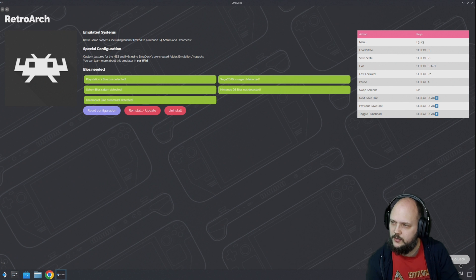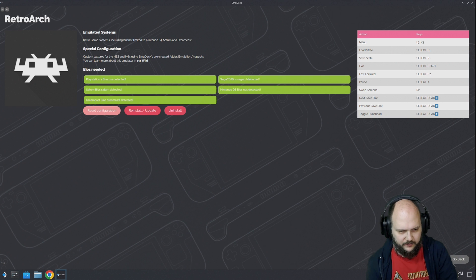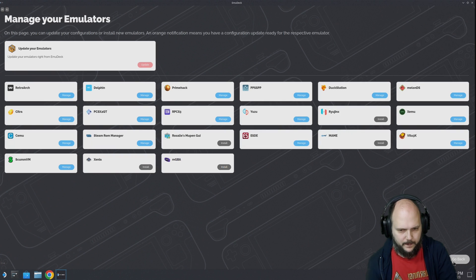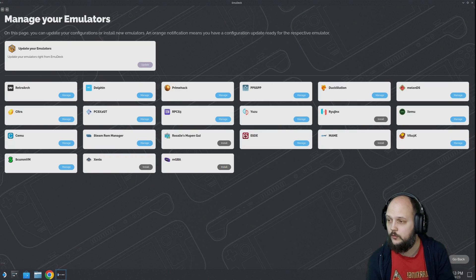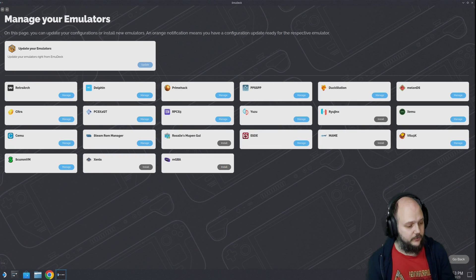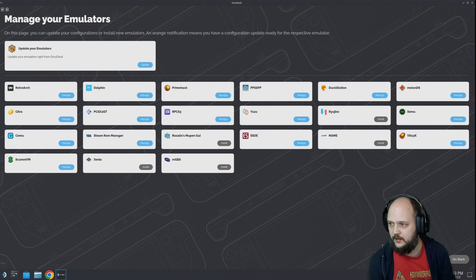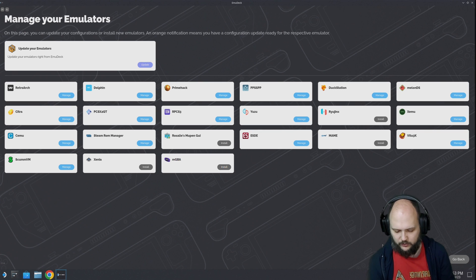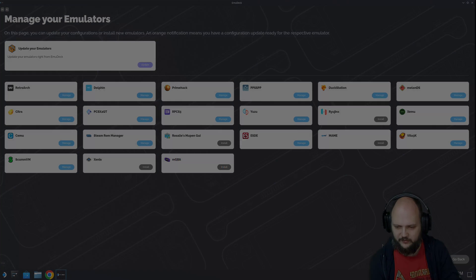You know what? We're going to go back out of this. I am going to switch into the system with a game to see how it works. We'll see you in a second.